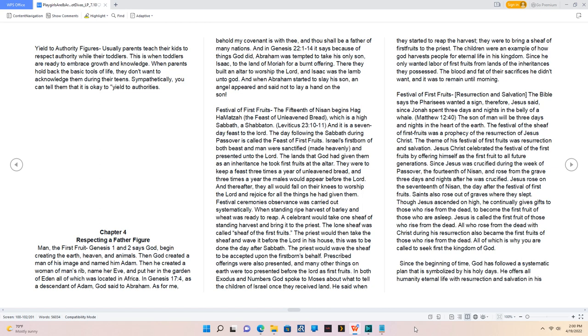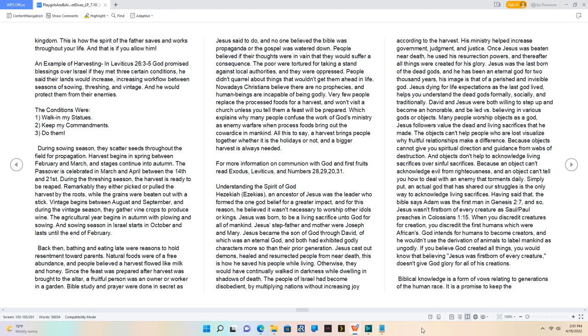Jesus Christ celebrated the festival of the first fruits by offering Himself as the first fruit to all future generations. Since Jesus was crucified during the week of Passover, the 14th of Nisan, and rose from the grave three days and nights after He was crucified. Jesus rose on the 17th of Nisan, the day after the festival of first fruits. Saints also rose out of graves where they slept. Though Jesus ascended on high, He continually gives gifts to those who rise from the dead, to become the first fruit of those who are asleep. Jesus is called the first fruit of those who rise from the dead. All who rose from the dead with Christ during His resurrection also became the first fruits of those who rise from the dead. All of which is why you are called to seek first the kingdom of God. Since the beginning of time, God has followed a systematic plan that is symbolized by His holy days. He offers all humanity eternal life with resurrection and salvation in His kingdom.